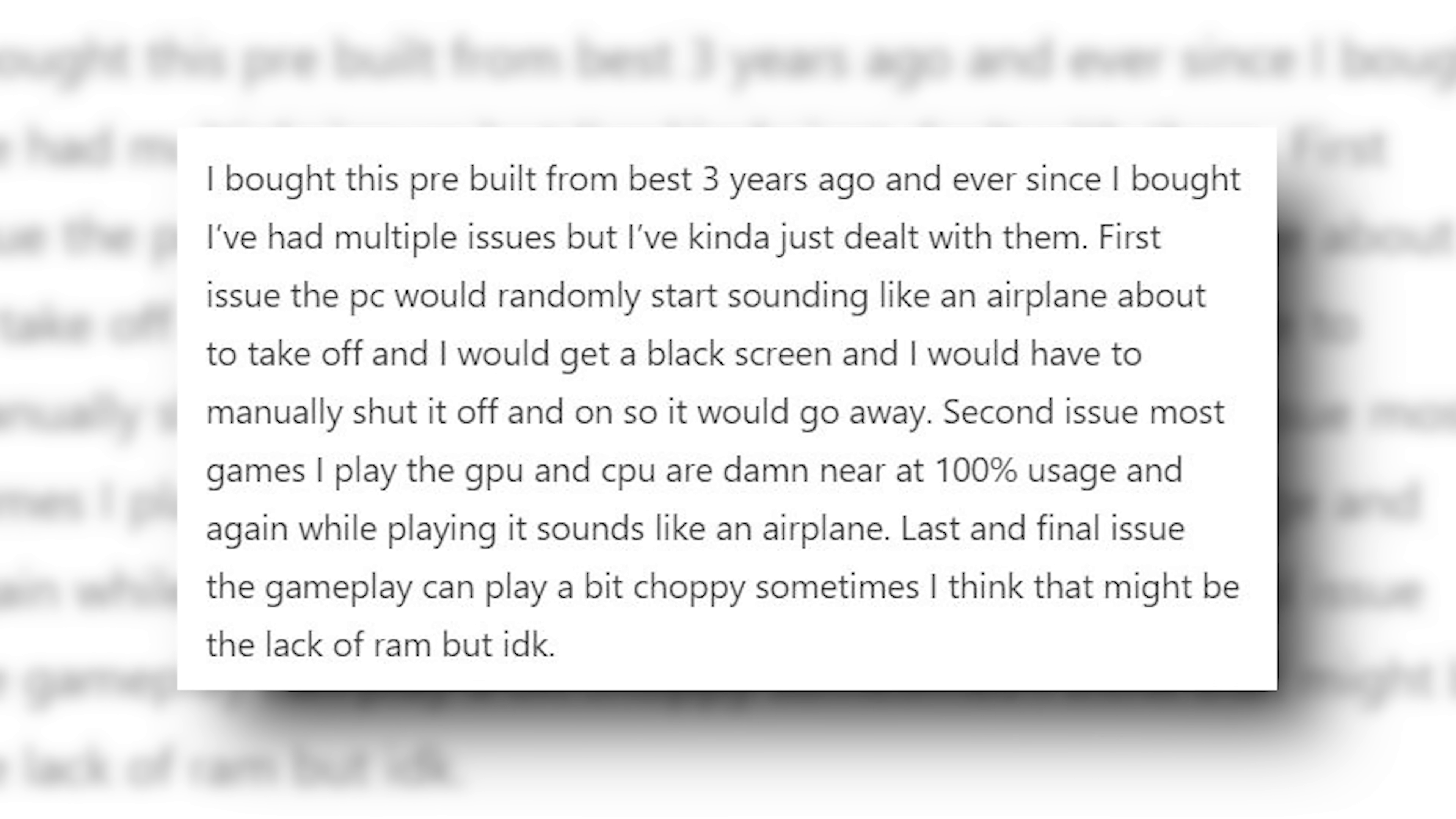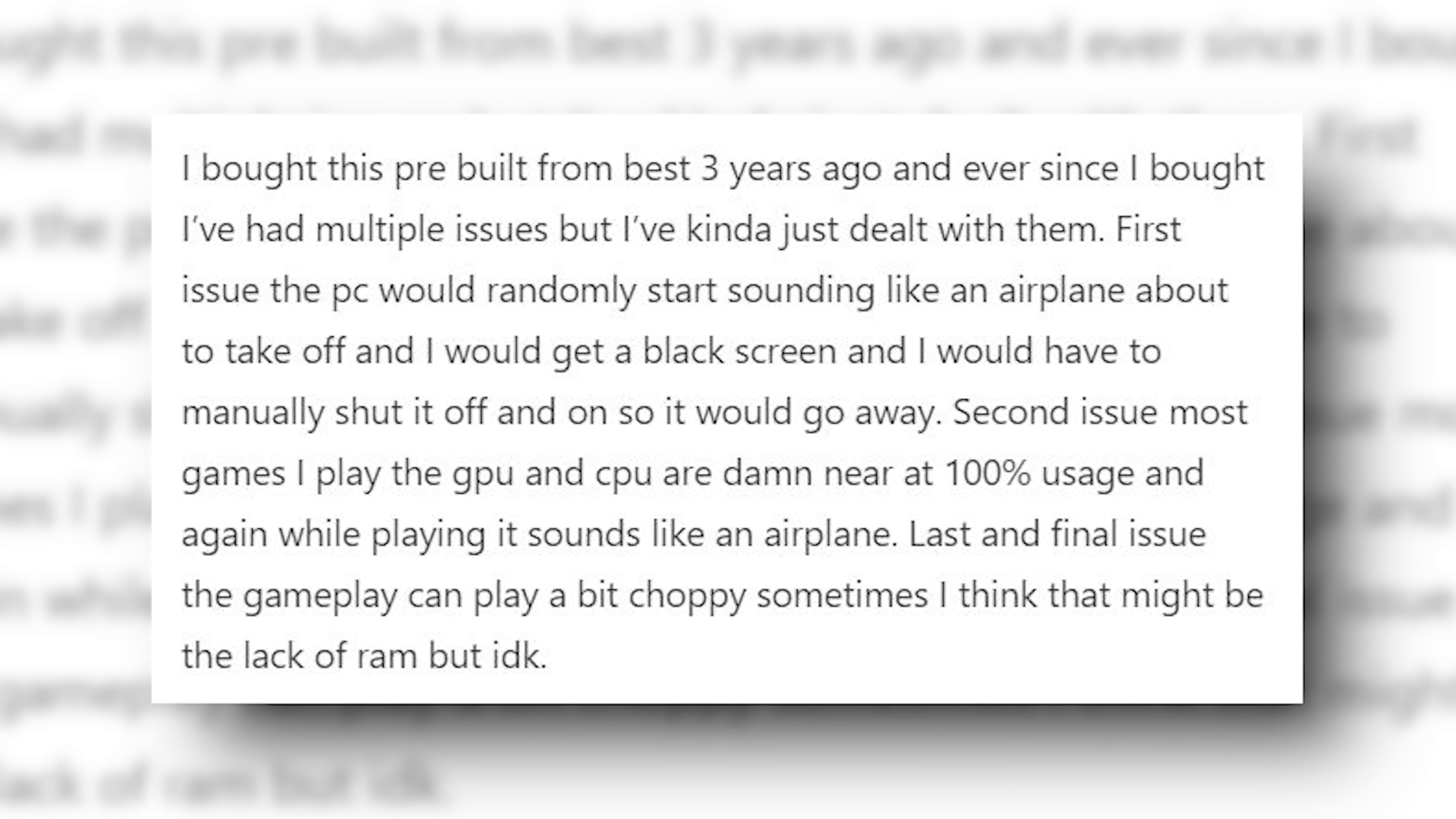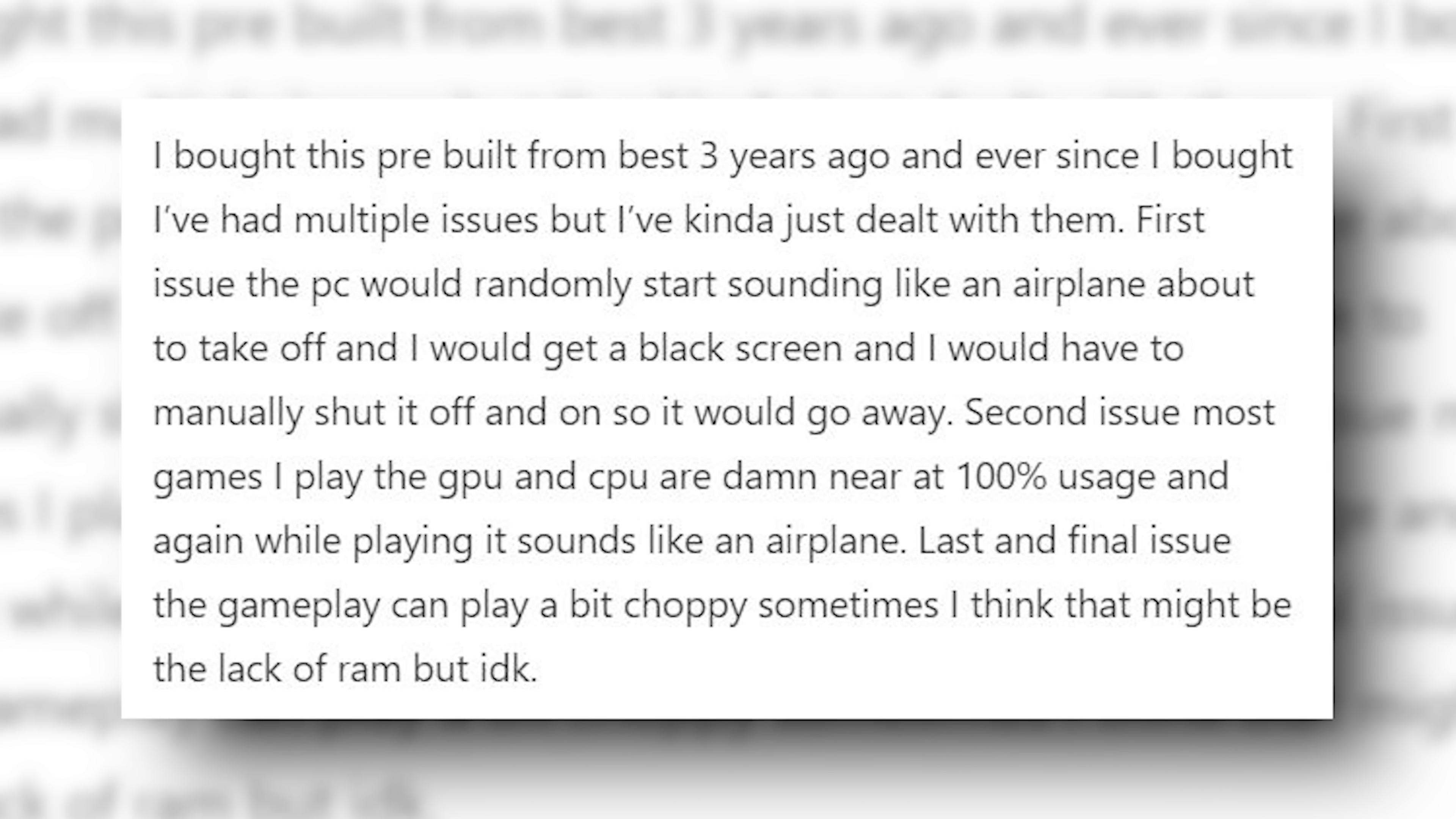I bought this pre-built from Best Buy three years ago, and ever since I bought it, I've had multiple issues, but I've kind of just dealt with them. First issue: the PC would randomly start sounding like an airplane about to take off, and I would get a black screen, and I would have to manually shut it off and on so it would go away.